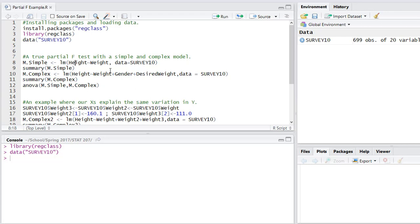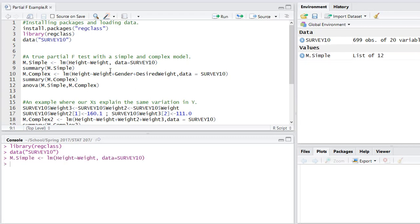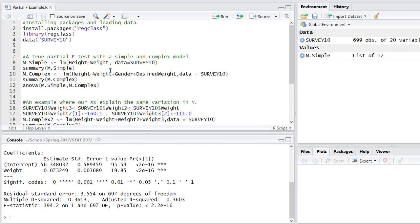You'll notice our simple model right here is a linear model and I've called it m.simple. With that in mind we have the variable height and we have weight, just a simple linear model. We can get the summary of this model by running the summary. You can see 36.13% of the variation in y is explained by x, i.e. height is explained by weight as we would expect. The coefficients and the estimates are there as the standard errors are, the t-statistics, and the p-value.